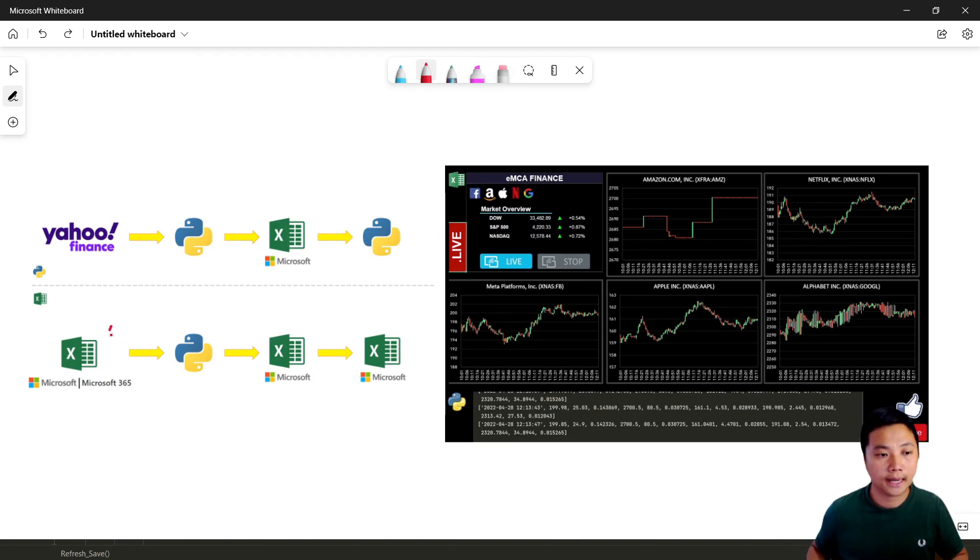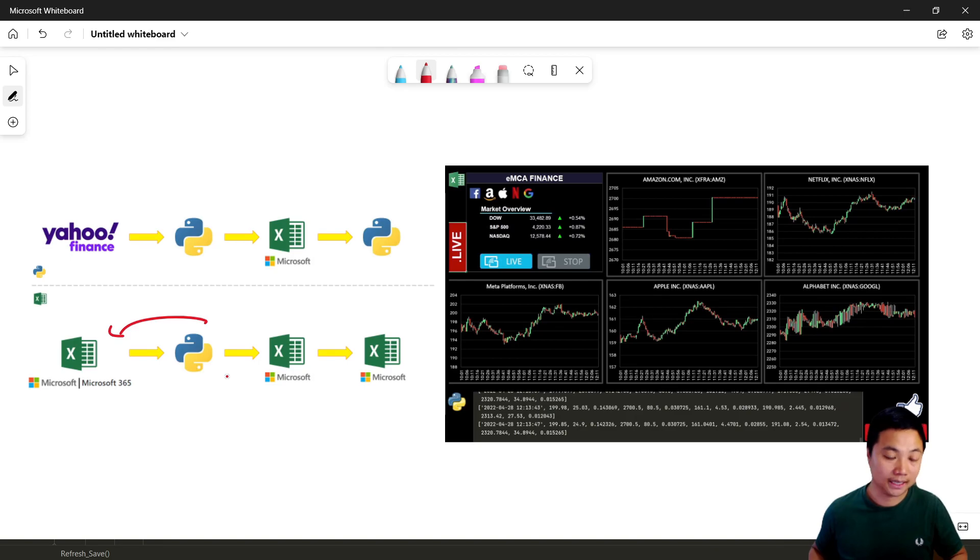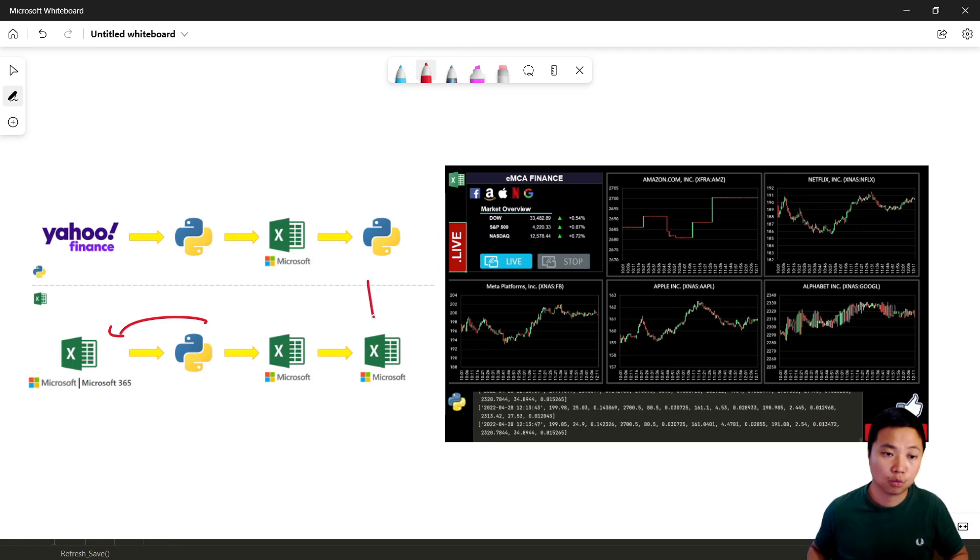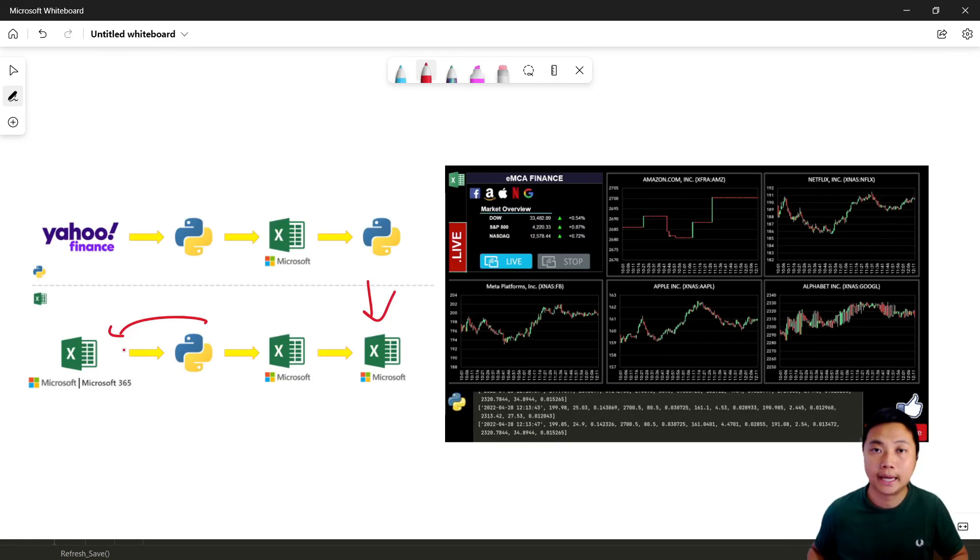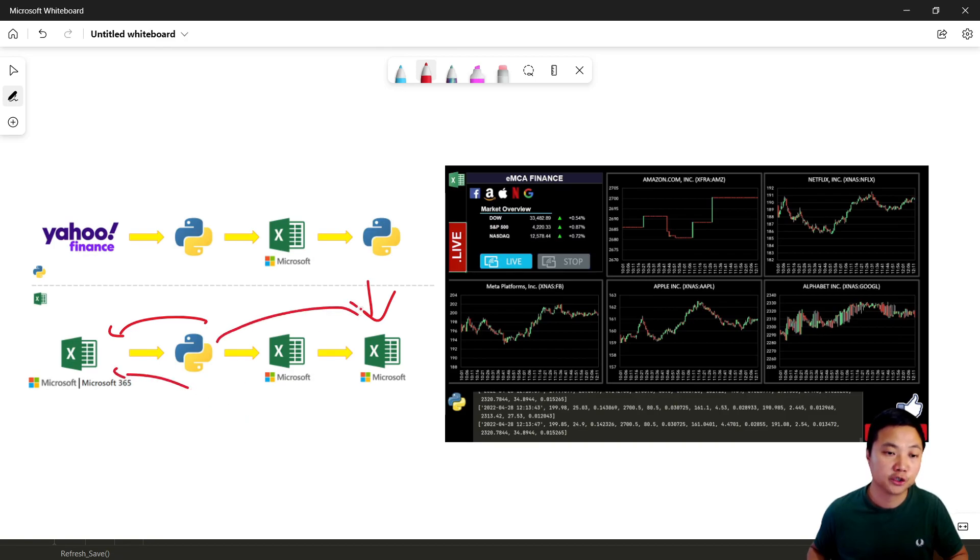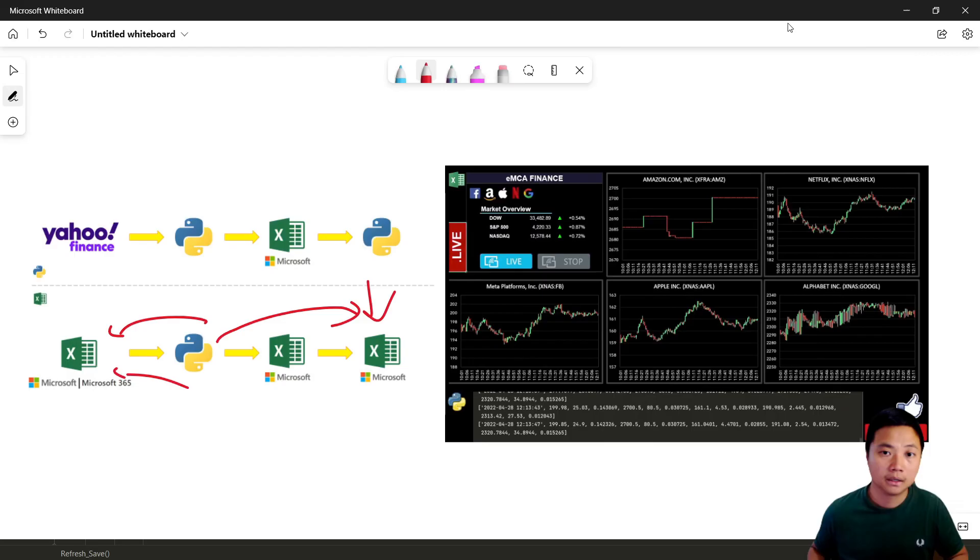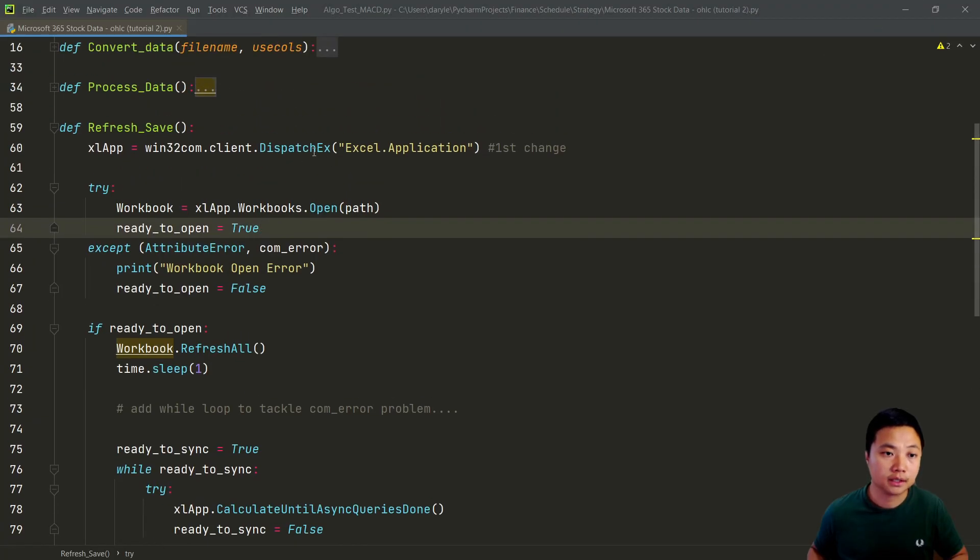When we use the dispatch function to execute an Excel application, we will just open and close with that particular Excel application. However, at the same time, right now we need to open another Excel with the use of that Excel application. In that case, it will create a clash on opening or closing an Excel file. In other words, when we would like to close this Excel file, this Python function will mistakenly close this Excel file. Therefore, we need to use this dispatch X to separately handle these two Excel applications.